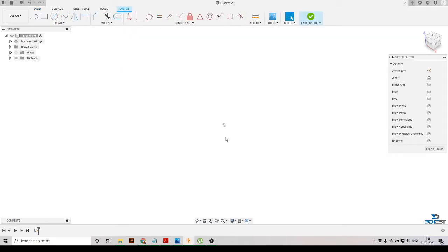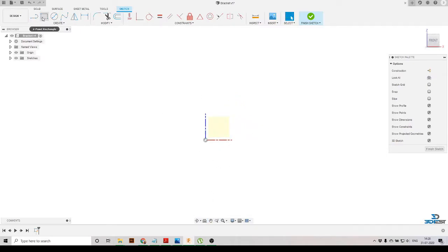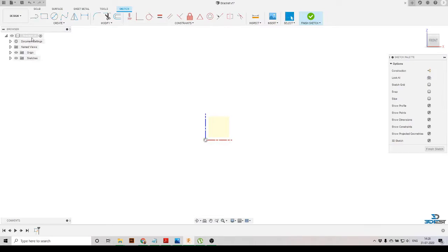We're going to take the front plane as our sketch plane. I had selected the front plane, so now we'll go normal to that plane. To go normal to that plane, just click on the 'Look At' option and select the plane, so you are normal to that plane.